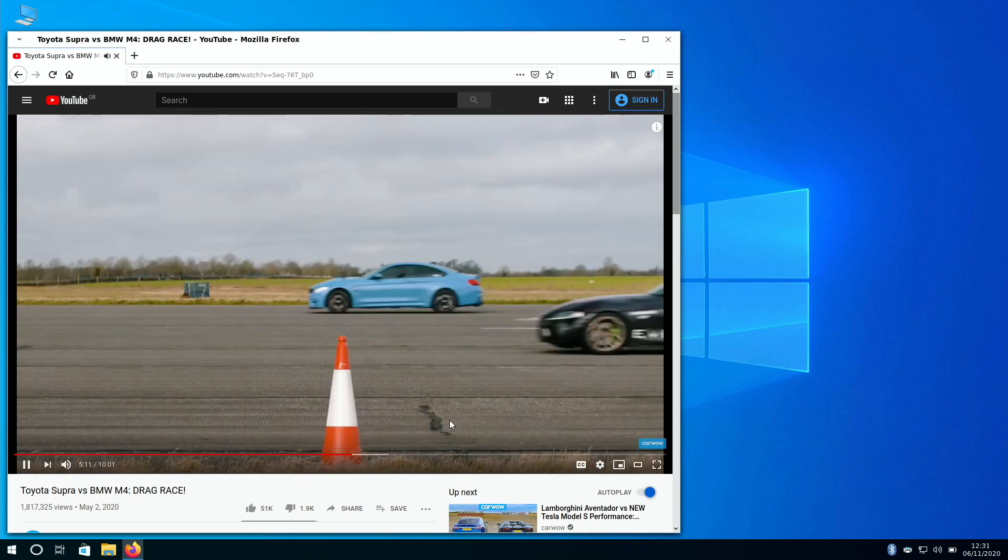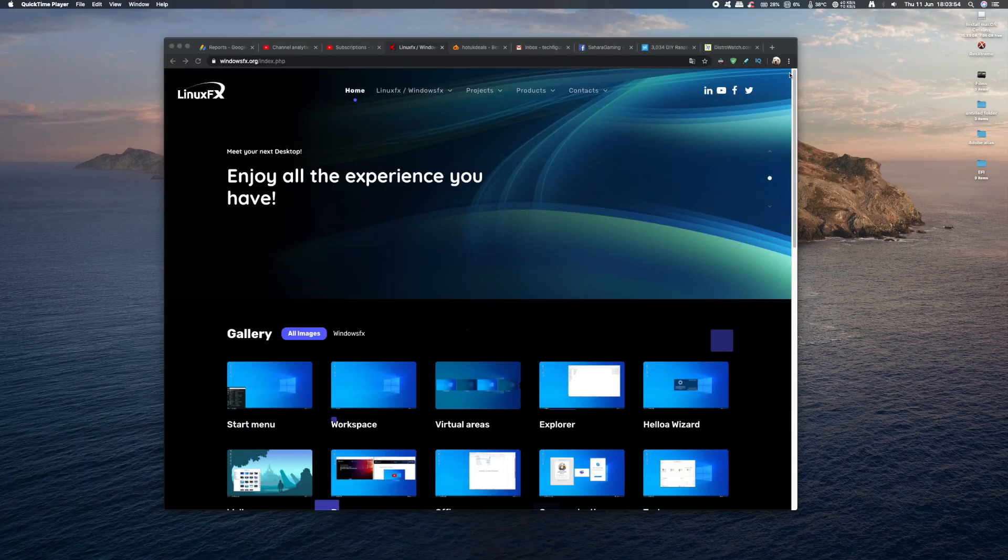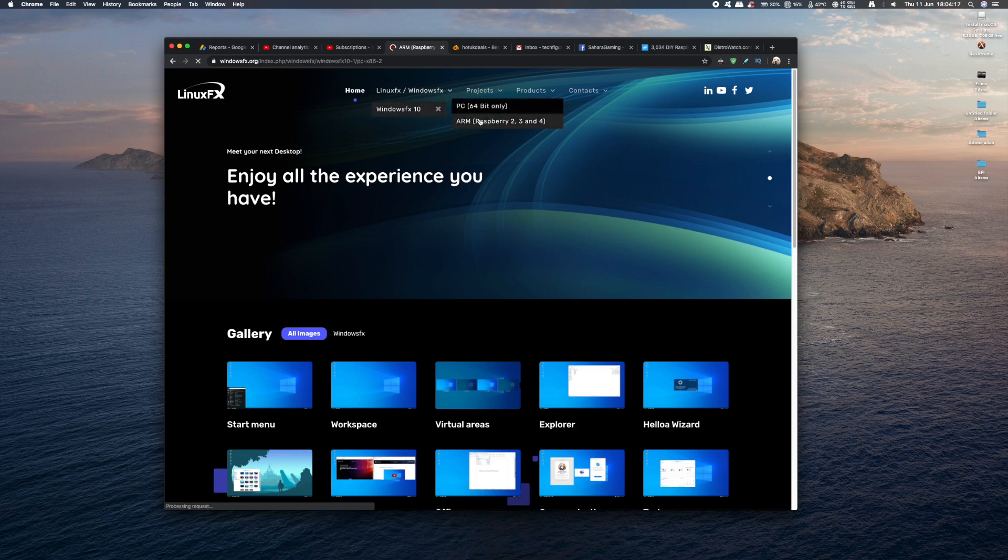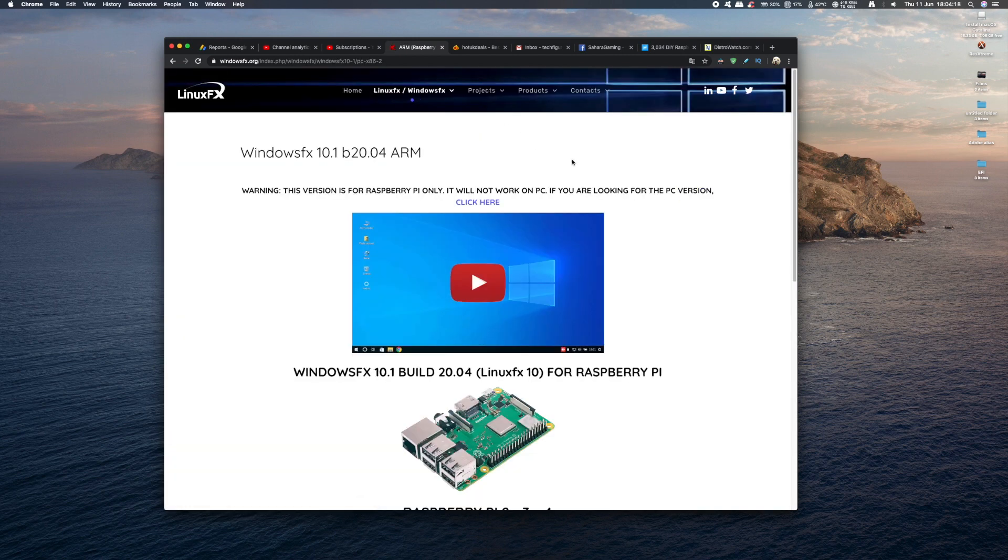So guys to get a copy of this, just head on over to the LinuxFX website, and click on LinuxFX on the top menu, and select the ARM Raspberry Pi version. And that will take you to their download page.